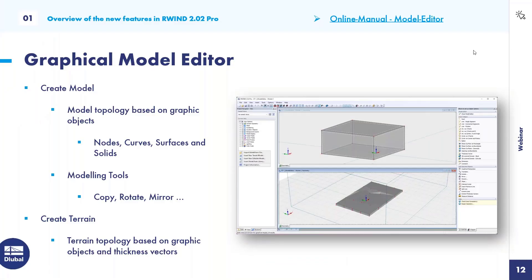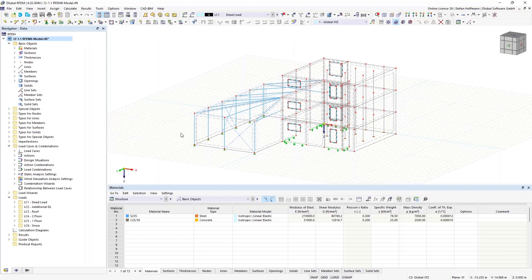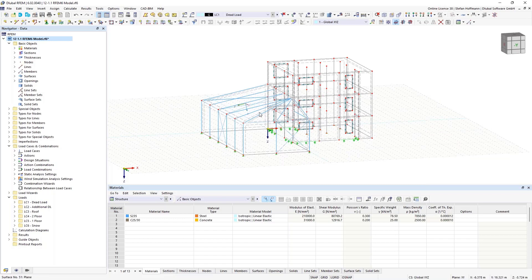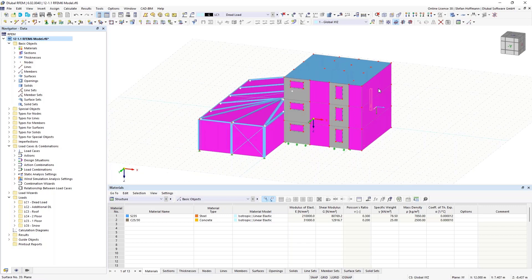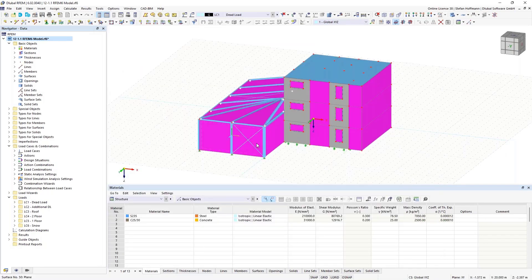Let's leave RWIND standalone and move to RFEM6. This RFEM model — a reinforced concrete building with steel attachment, also known from the seismic analysis webinar — uses node transfer surfaces (the purple surfaces) for the facade, which transfers wind loads to the supporting structure without adding stiffness. Some members are defined as not carrying loads, such as tension members and couplings.